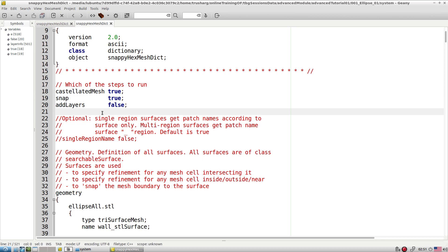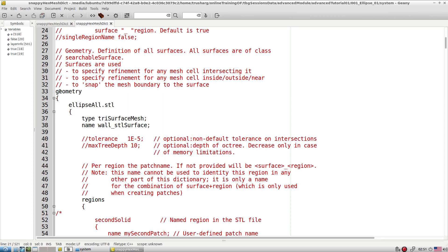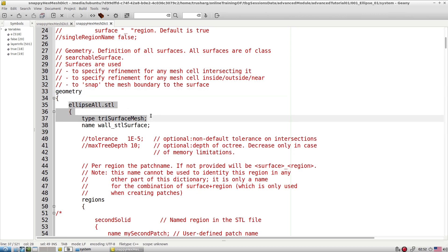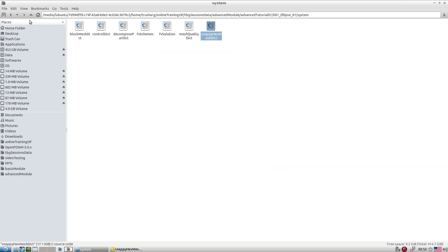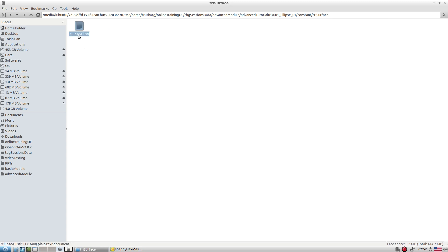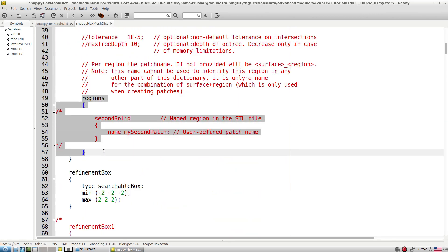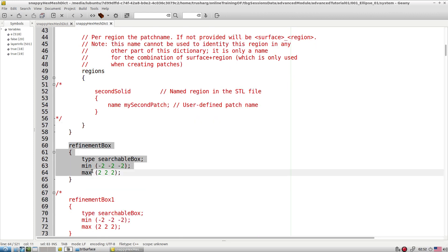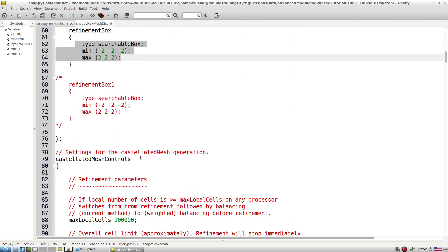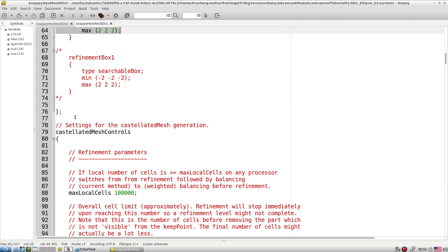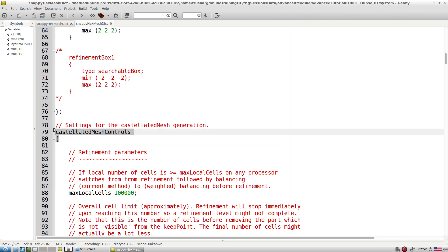If you want to add a layer, this flag value is very essential. Inside the snappyHexMesh dictionary we have certain subdirectories. The first is the geometry directory, which defines the geometry entities for creating the mesh. We either import an STL file — which must be kept inside the constant/triSurface folder — and then read it, giving a name to whatever surface or patch is available inside the STL file.